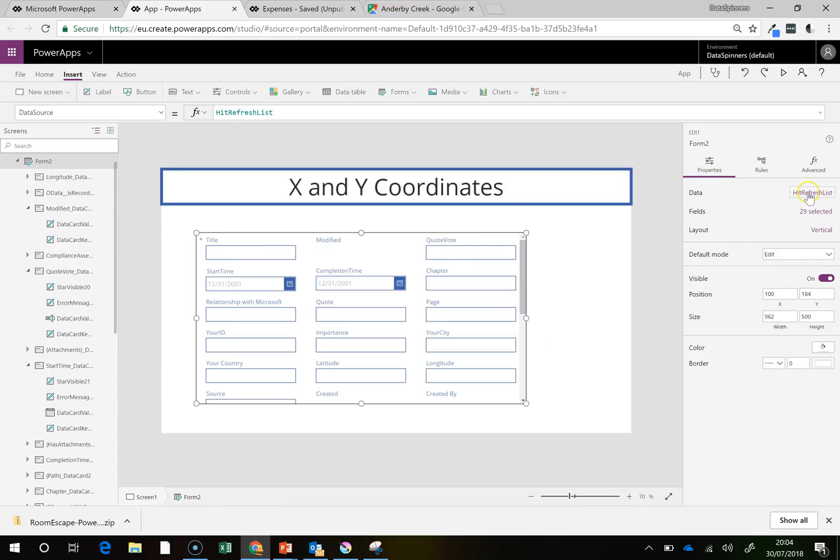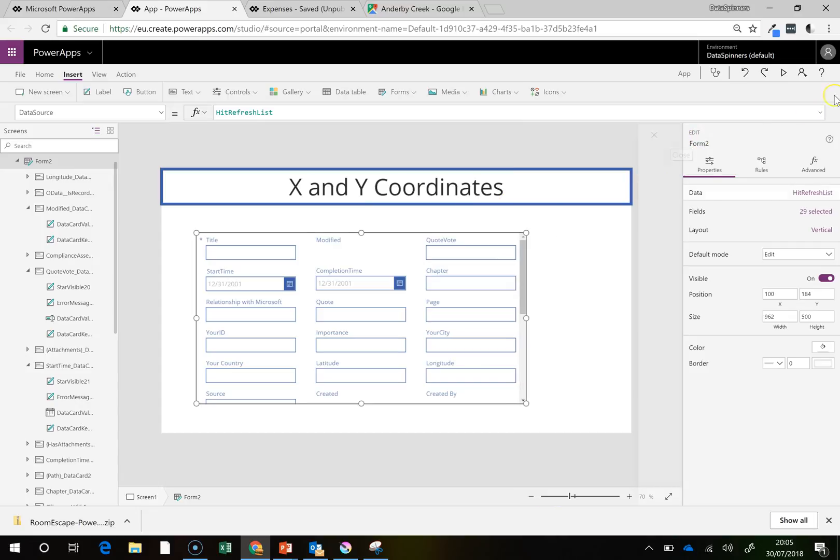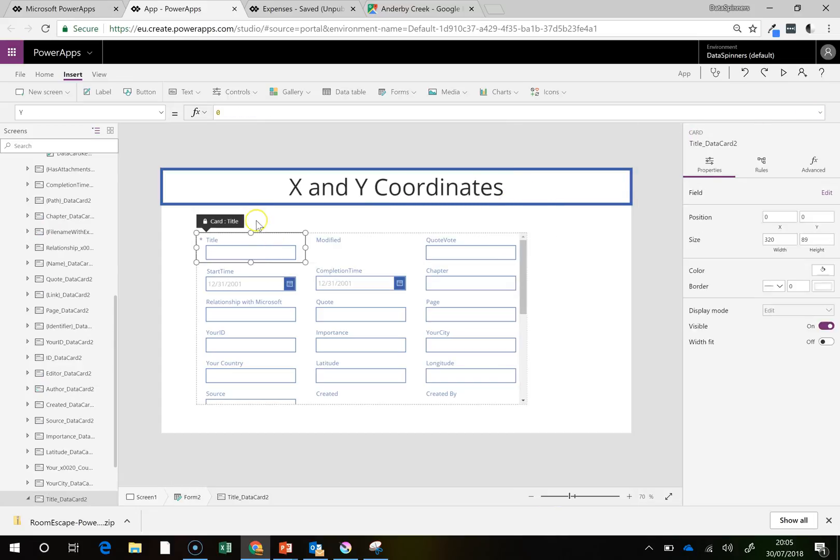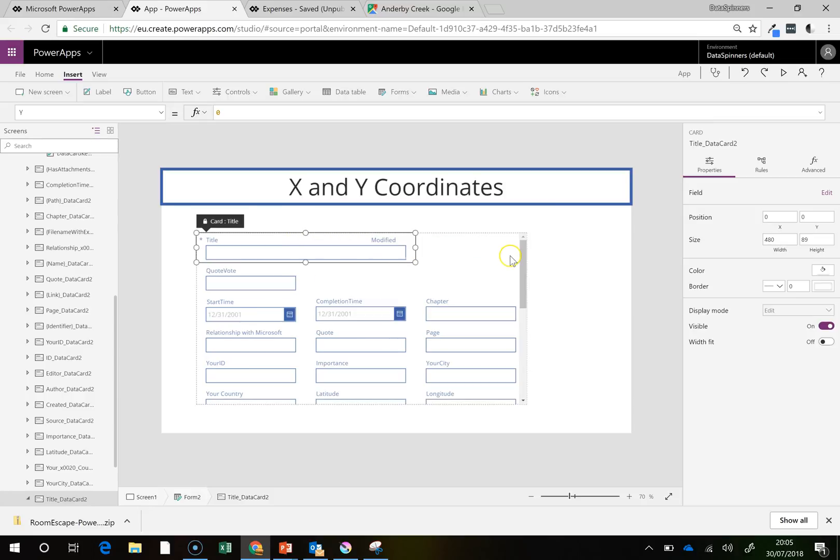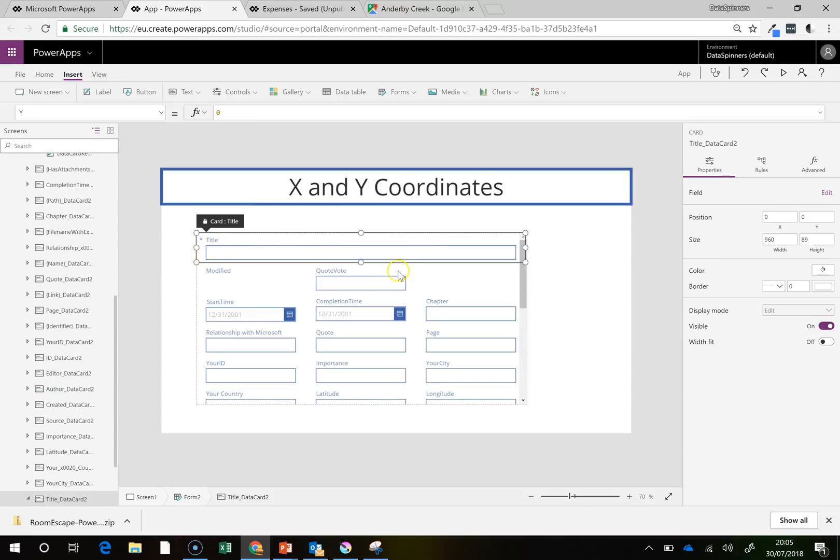Now if we go onto this data bit here and we remove the snap to columns, what that means is we can do a bit of resizing. And the reason I was showing you this is because as we resize things, things move about a bit. But in actual fact, the X and Y coordinates don't move about at all.